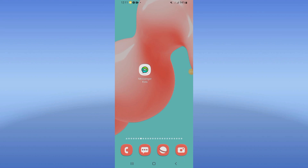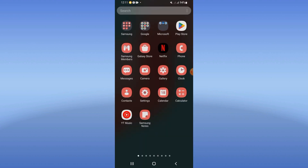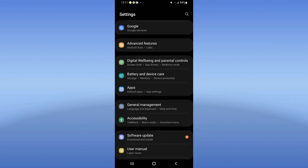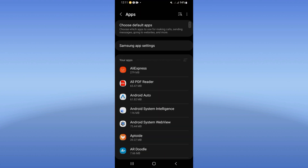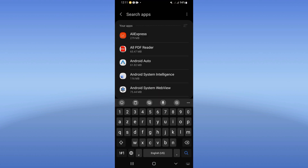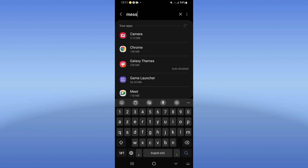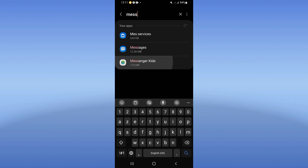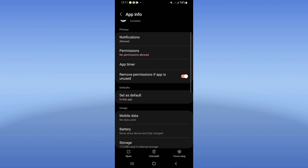How to fix Messenger Kids white screen problem. Welcome everybody, we will fix this problem now. Open your phone's settings, click on the Apps option, and search for Messenger Kids. Click on it when you see it.